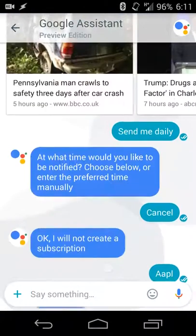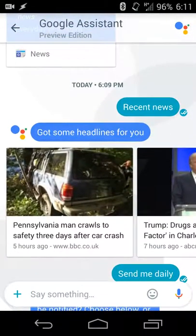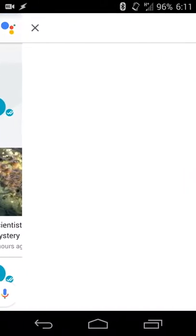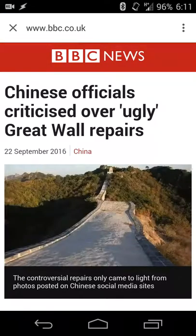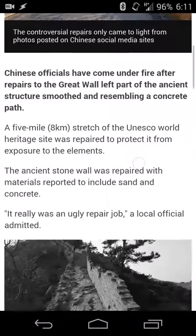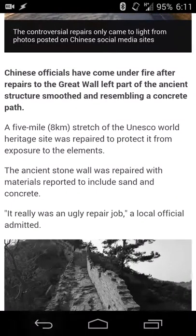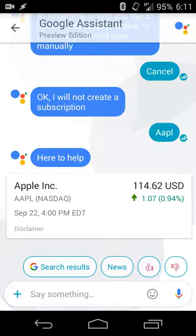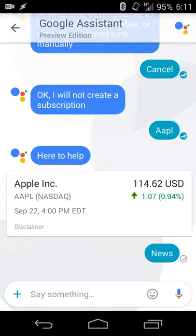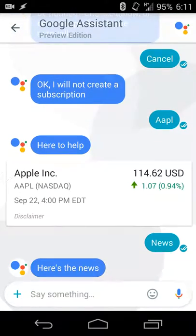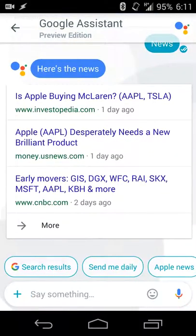Same thing with a story — if I go up and I want to read more about the repairs to the Great Wall of China, it'll load that article as well. And if you want more news, it'll pull up more news. So it knows you're looking for news related to Apple and it'll give you that as well.